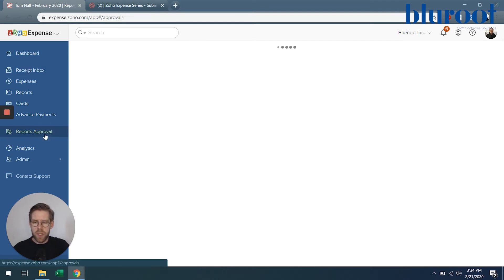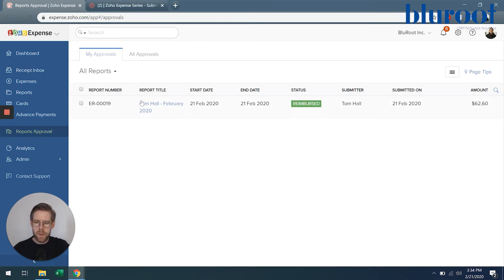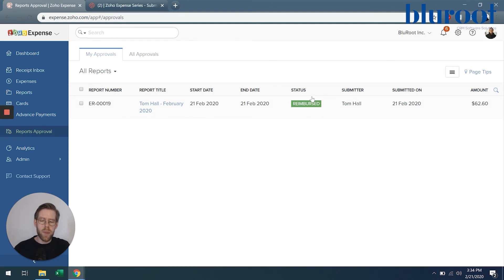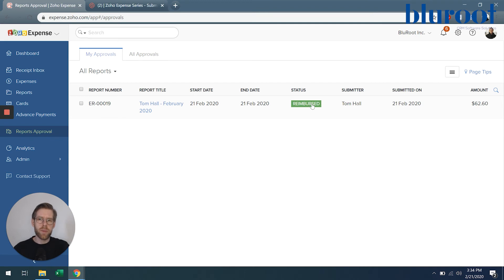If I go back to reports approval we will now see this under my approvals as I took this one over and the status has changed to reimbursed.